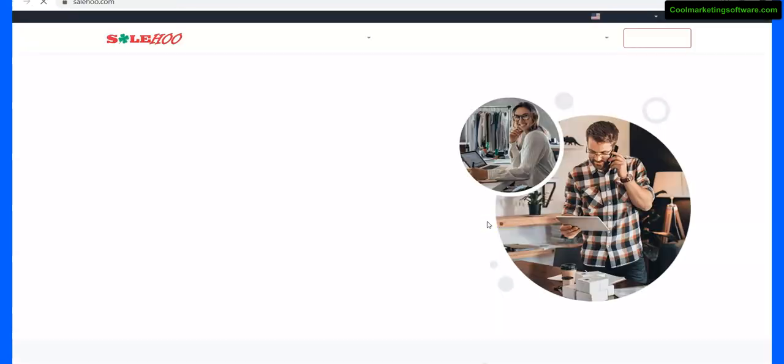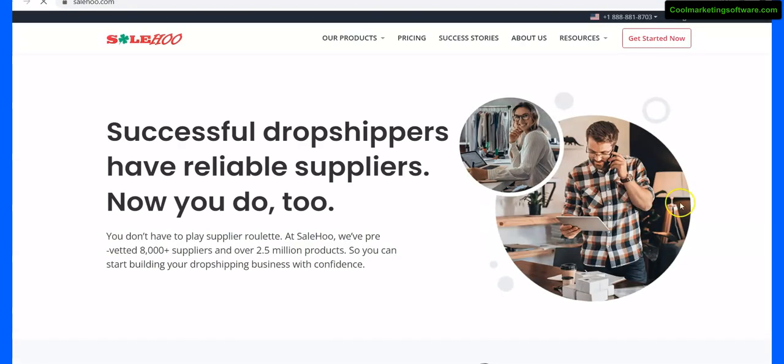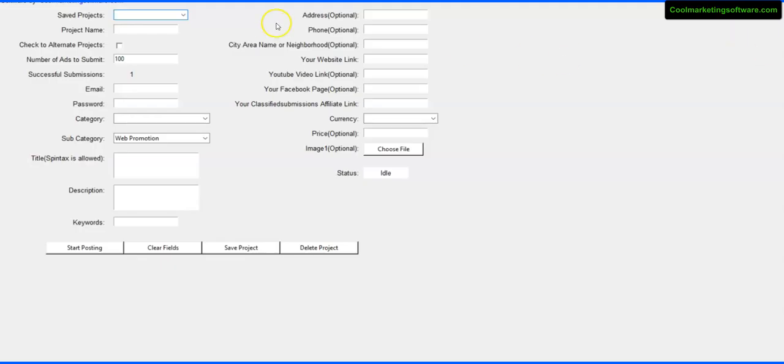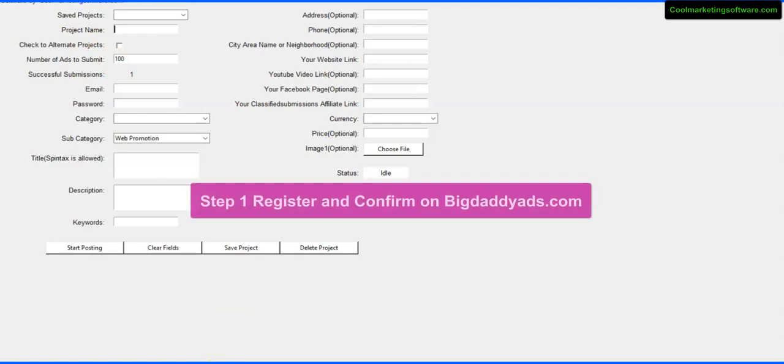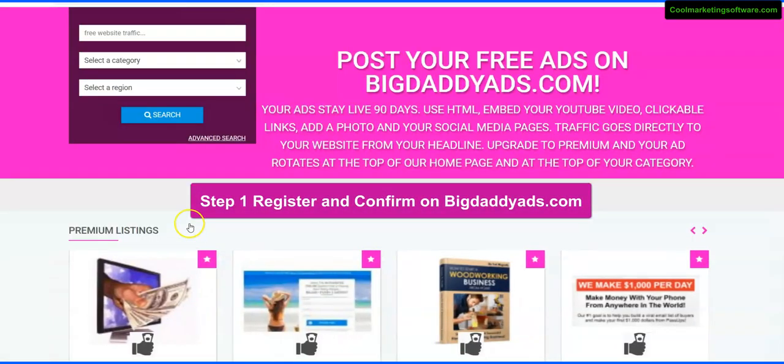So now let me show you the software. With this software you can post up to 100 ads per run and you can save your projects. Basically, what you do first is you have to go to the website and sign up for the website and confirm.